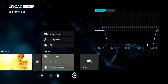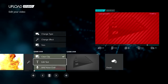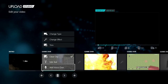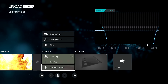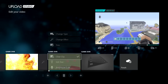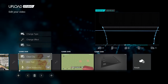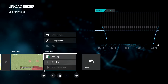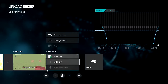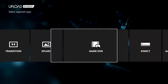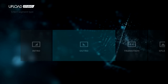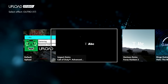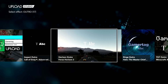You can also add another voiceover to this clip if you want, just like I did with the previous one — but you don't have to. Now, we've done the clips, so it's time to add the outro. Click 'Change Type' and go to 'Outro'.